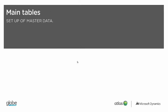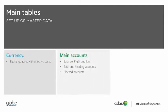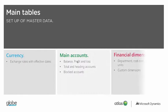We start with main tables or master data. The main elements to load include currency and exchange rates, main accounts including total definition, and financial dimensions, including custom dimensions.